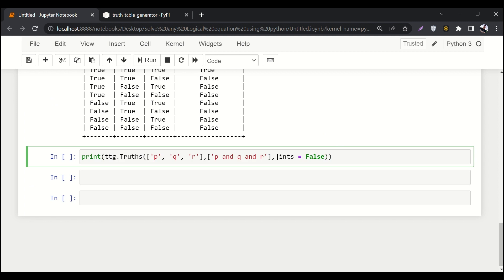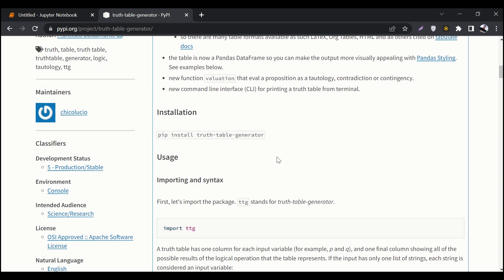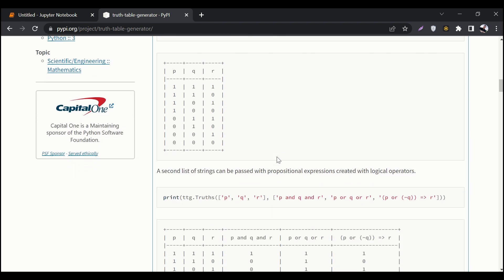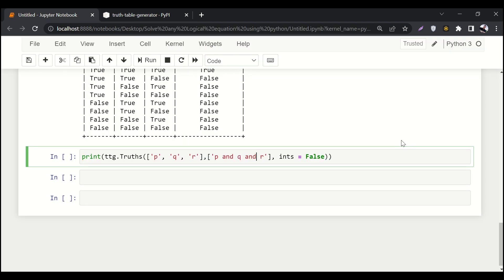Let's fetch some expression from its documentation as well. This is how you can write NOT. Let's do that. I don't know on my keyboard how we can write it. Yeah, this is how we can write it. Here I would say p and q r.